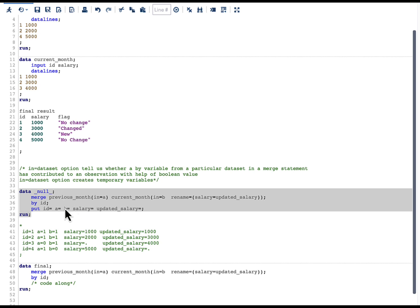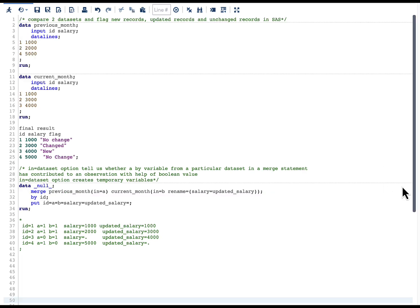As I mentioned, the IN= dataset option creates temporary variables. Here, previous_month creates temporary variable a and current_month creates temporary variable b. These two variables can only have a value of 1 or 0, and that value depends on whether the by-variable is present in a particular dataset or not.